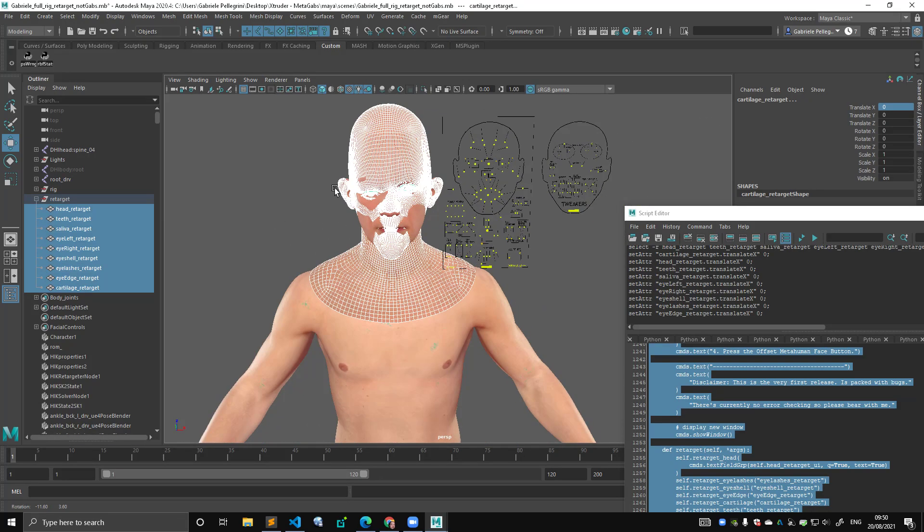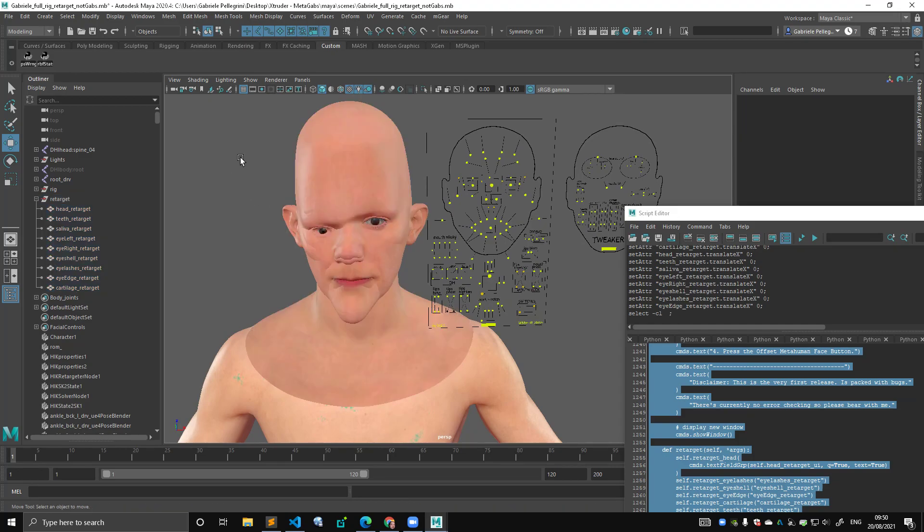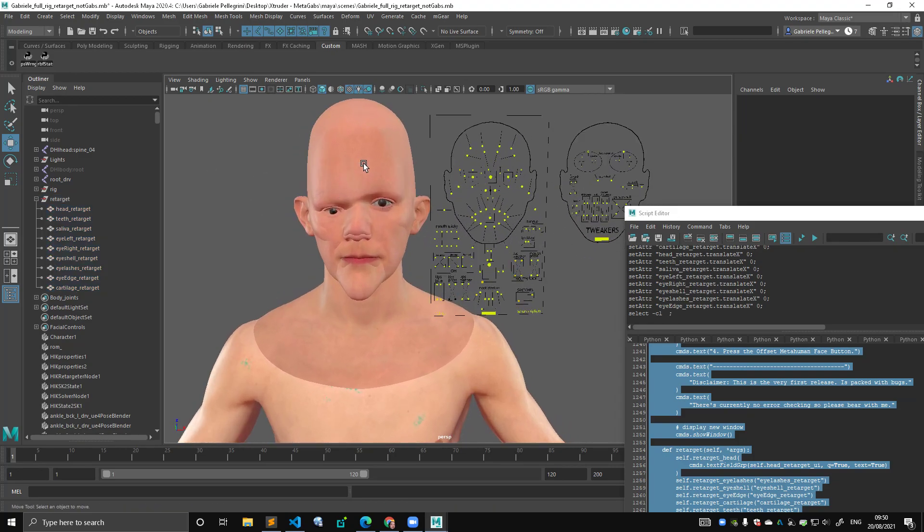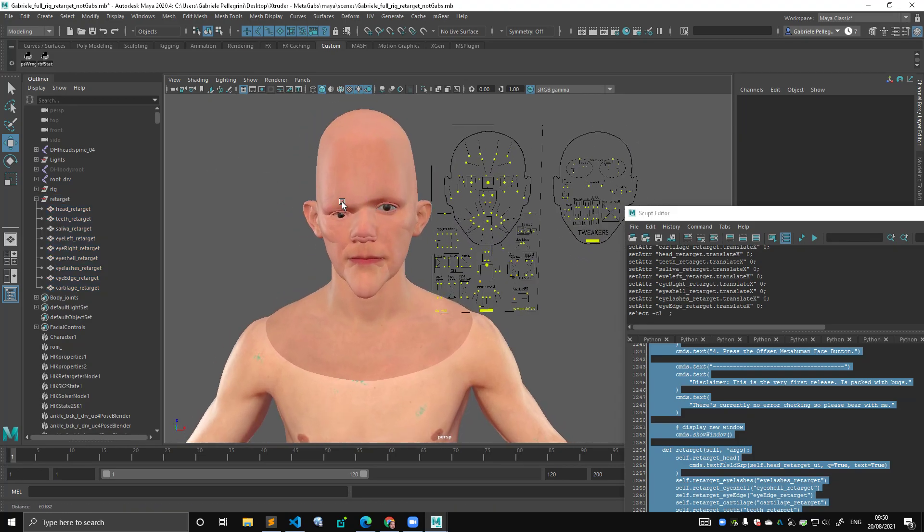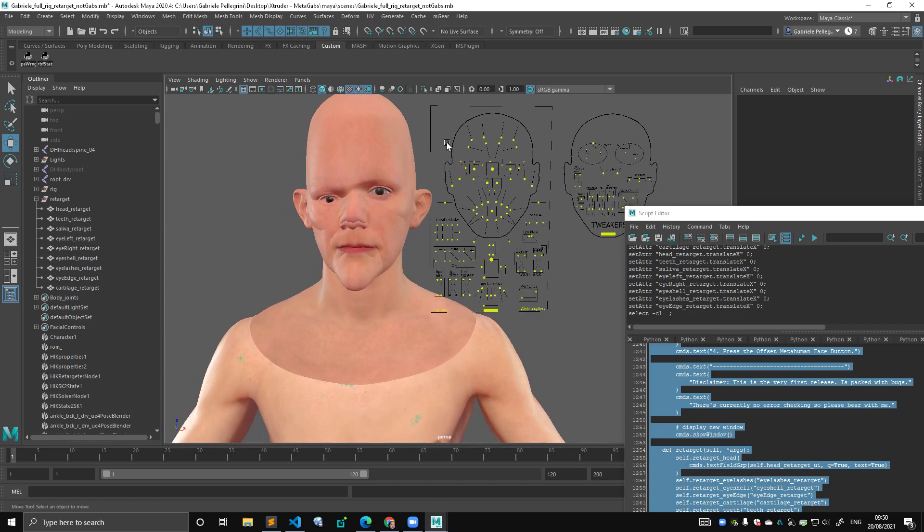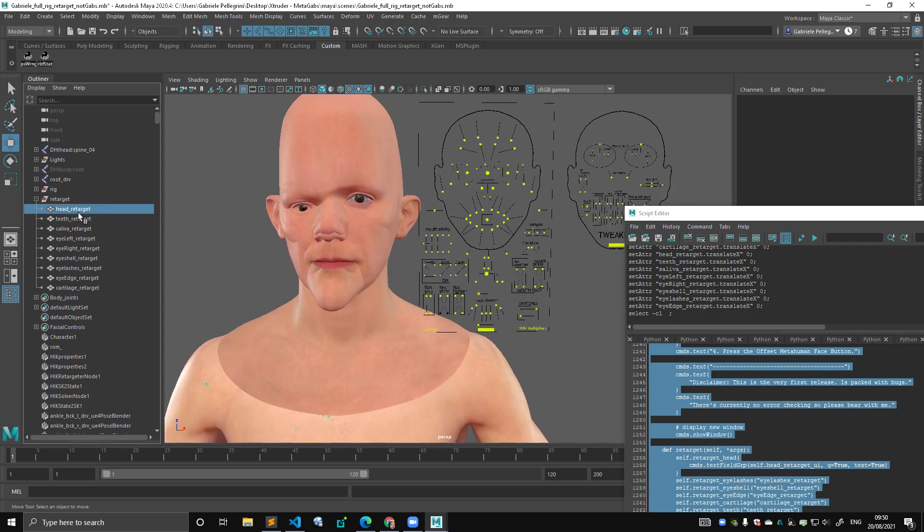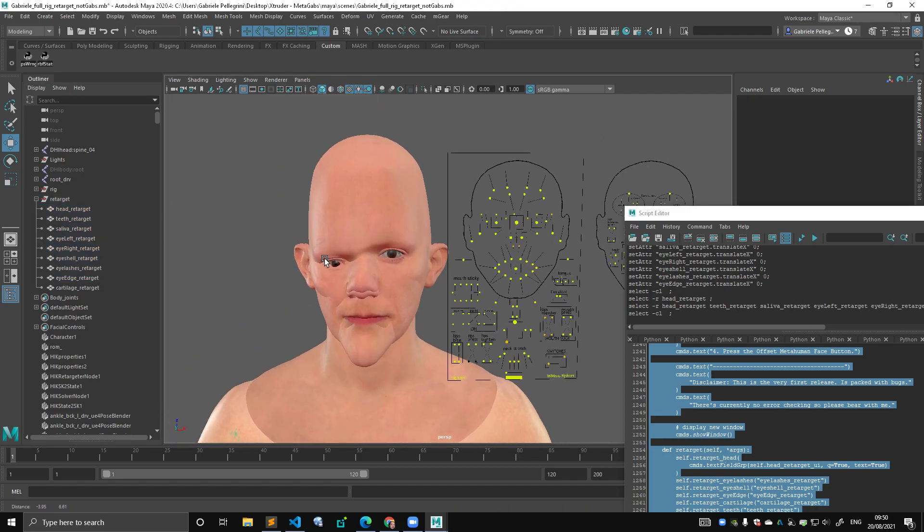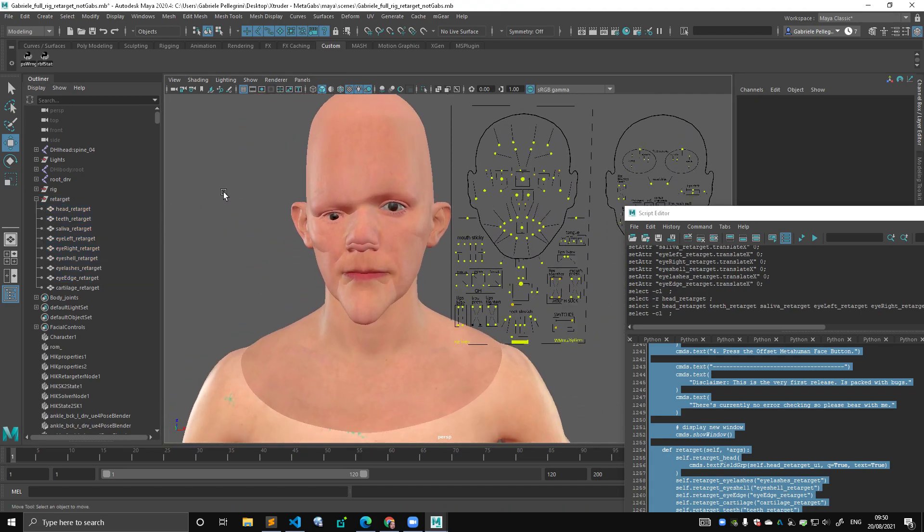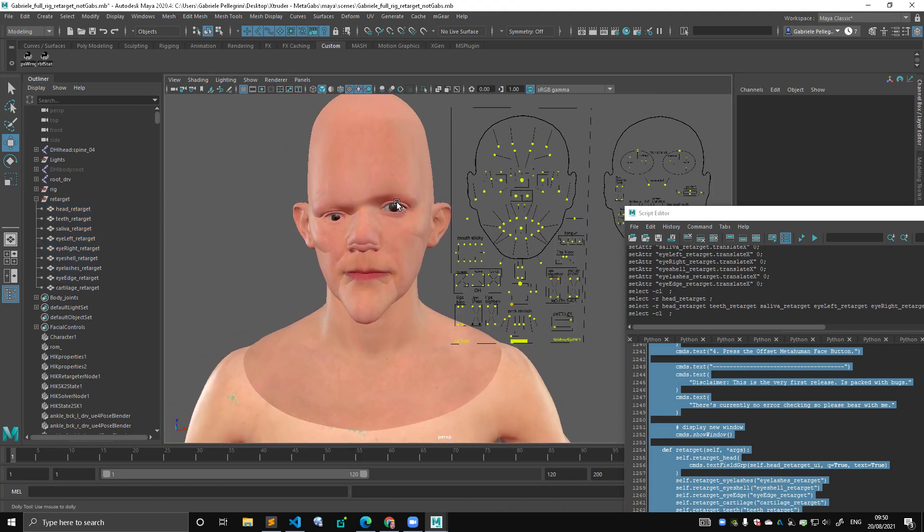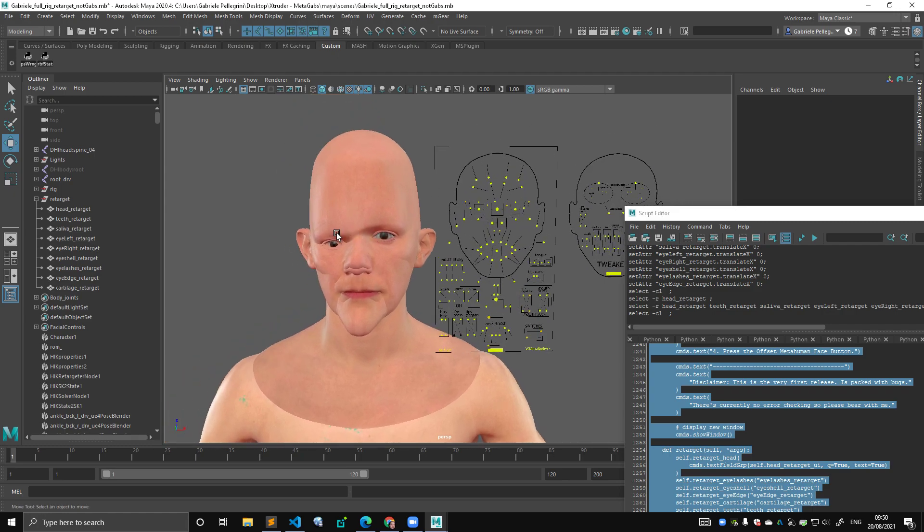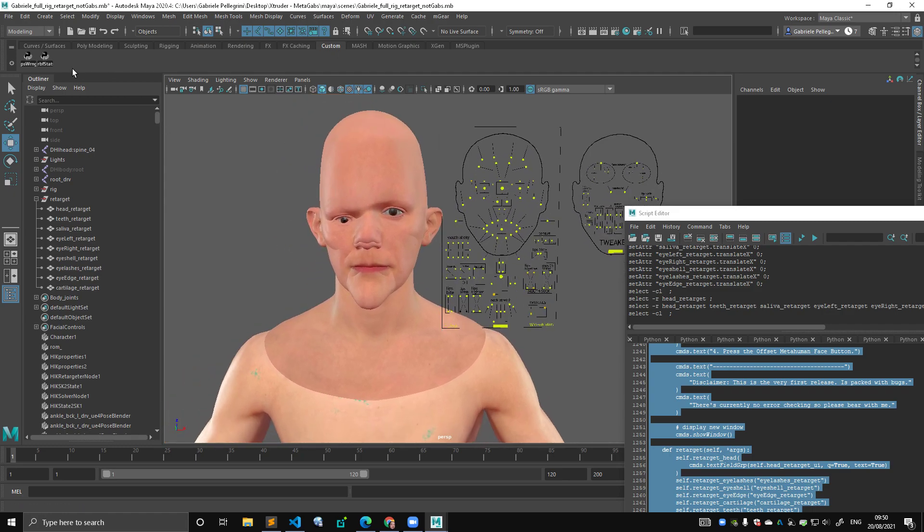The features that are currently missing, I want to be able to specify retarget textures like we saw in the last video, and then I want to add more checks and a slightly better algorithm to deal with the eye rotation. Again, the tool is still packed with bugs, but I'm releasing it because people asked for it, and that's fine.